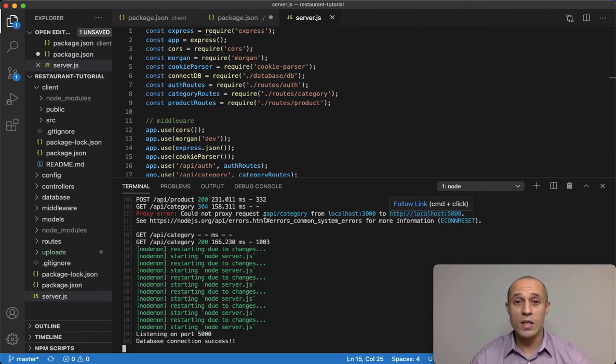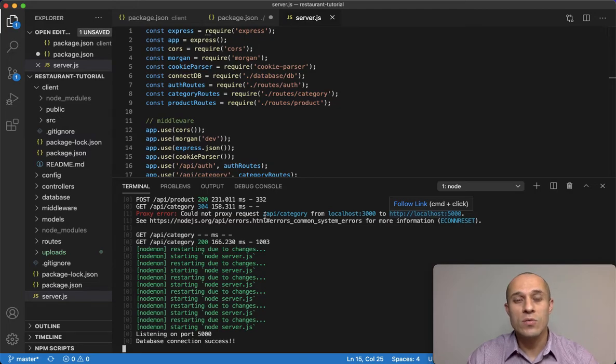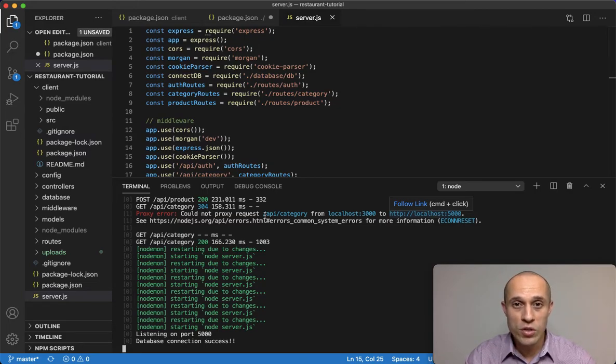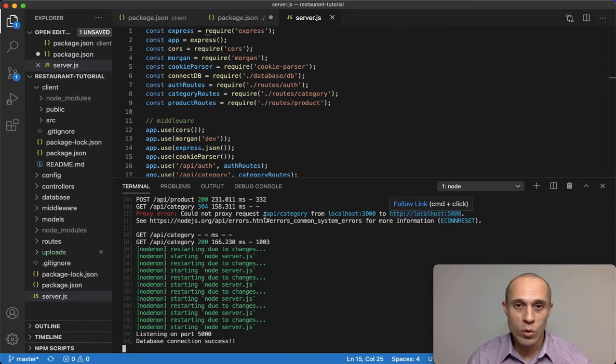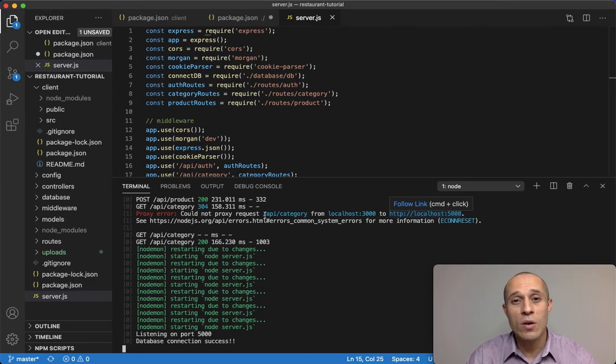React, our Create React on the client side, is running its own server, but we're also using a second server for Node.js. So we have these two servers that are running, and we're using Nodemon and Concurrently to connect them in a way that allows them to run together.